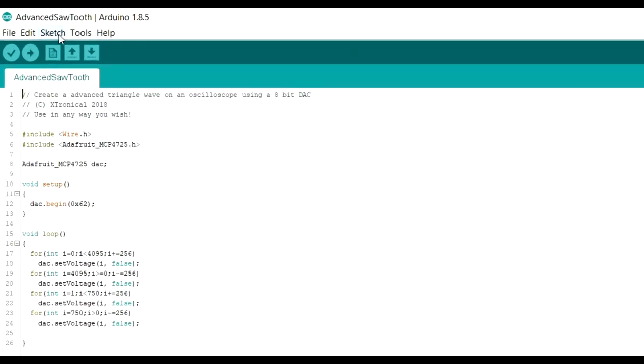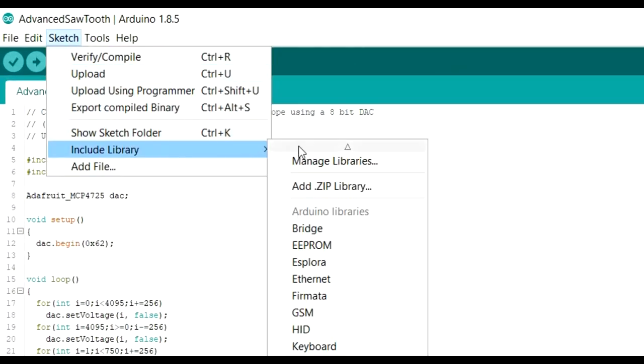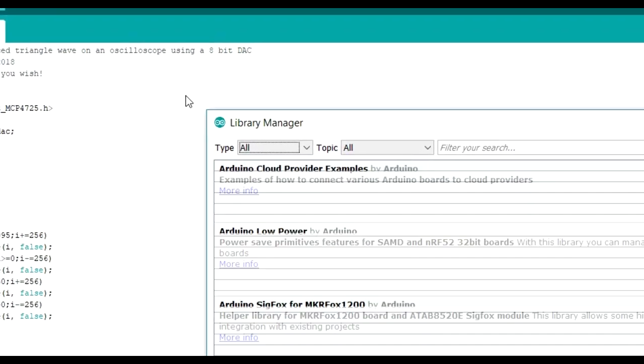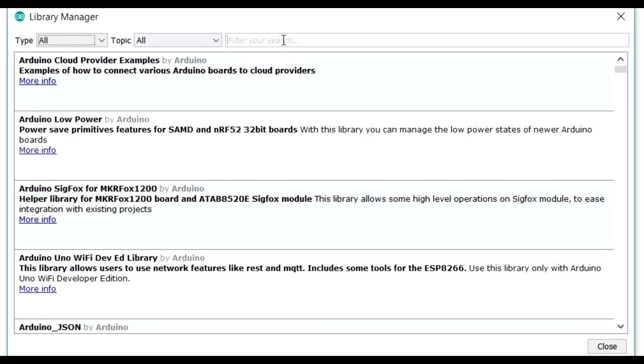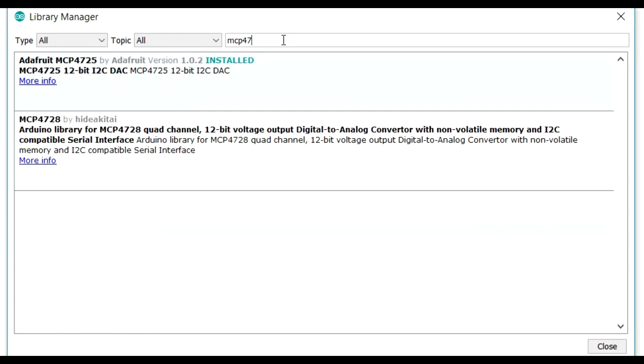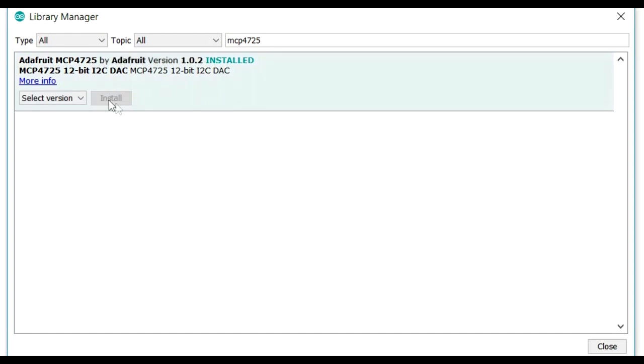Go to Sketch and Include Library, Manage Libraries. Click in the box and type in MCP4725. The only option is the Adafruit MCP4725 driver. I've already got it installed, but you then click Install there and that'll be installed.